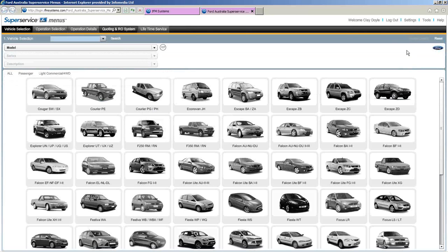That's just showing you a brief overview of how quick it is to give your customer a quote on a 30,000K service for a particular vehicle. Now, to get Super Service Menus to quote correctly, it has to be set up. So I'm going to take you through the settings on how to do that.